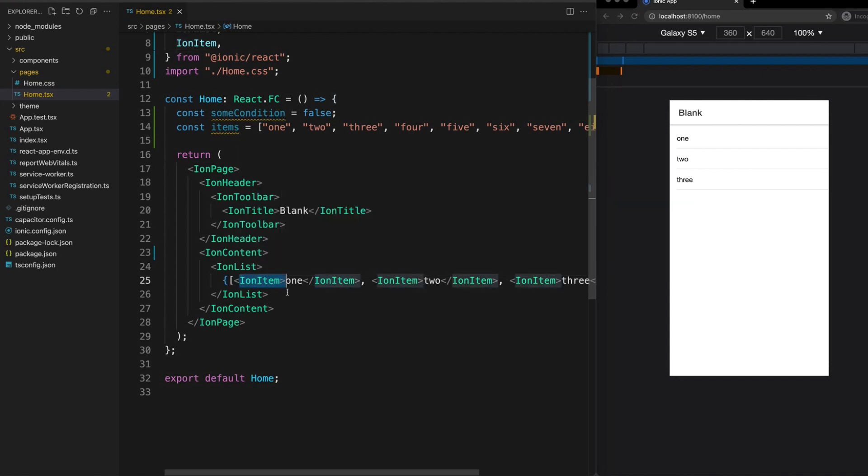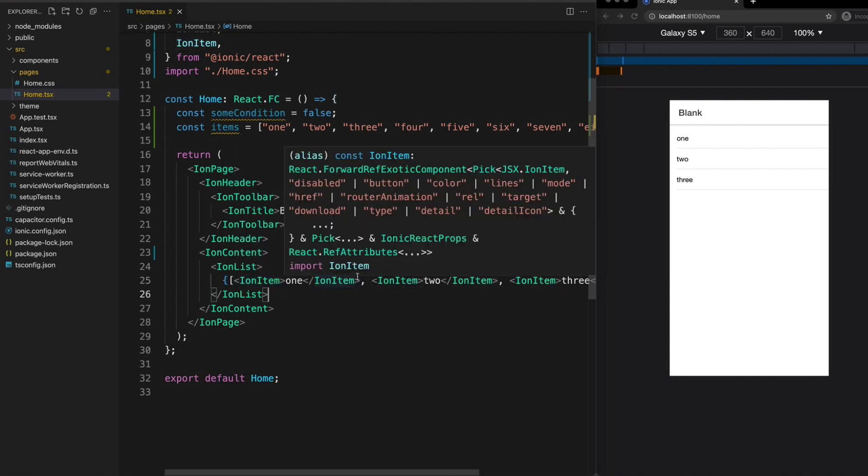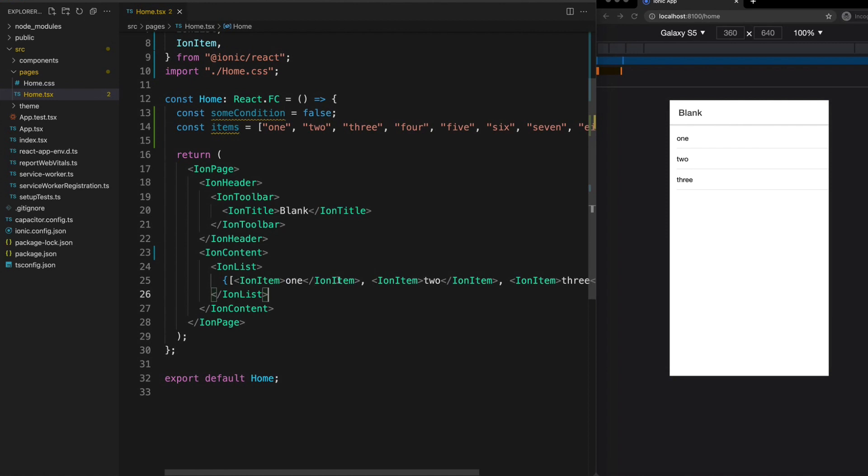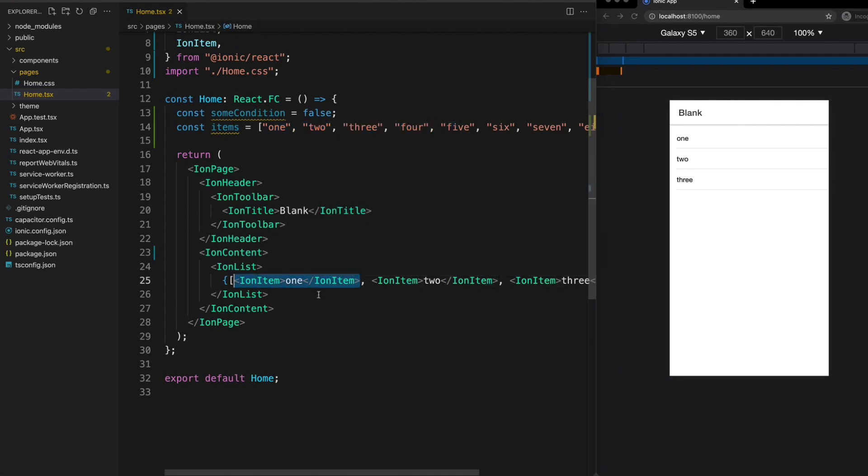So all our map from before was doing was just setting up the array so it looks like this. It's mapping this array to make it look like this instead. And then those items are just being rendered out in our template.